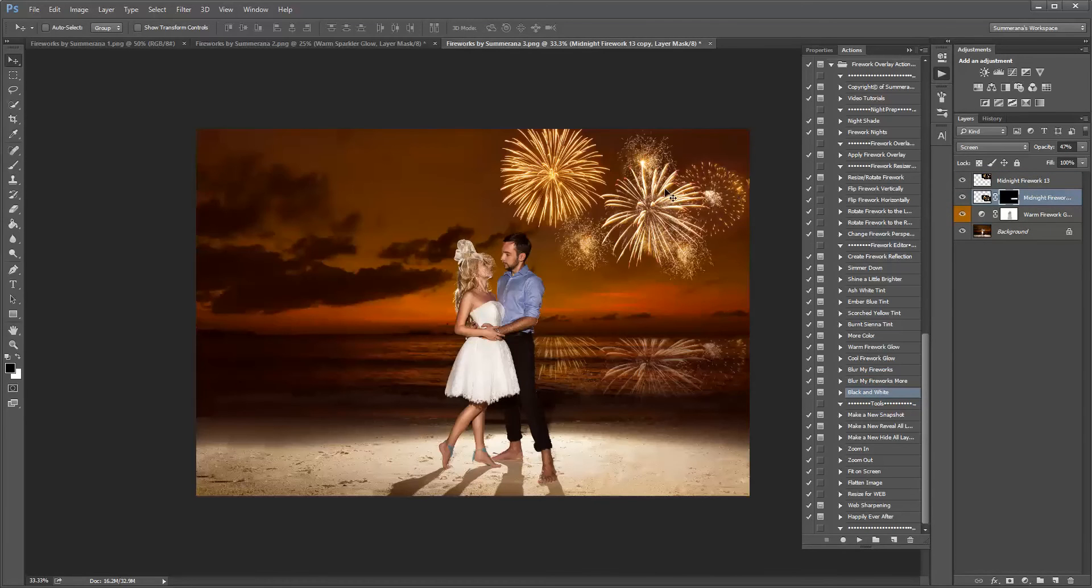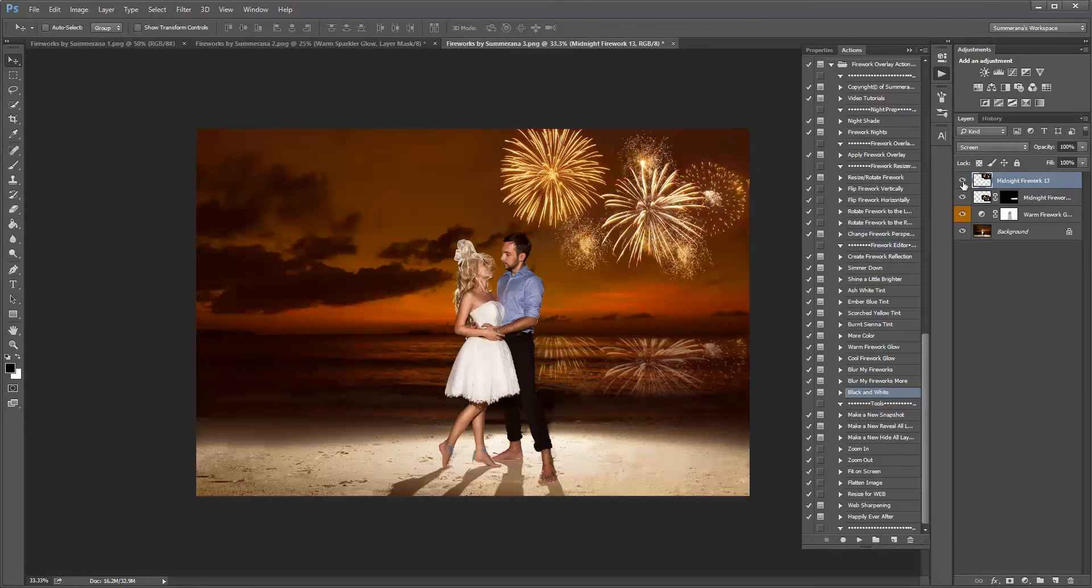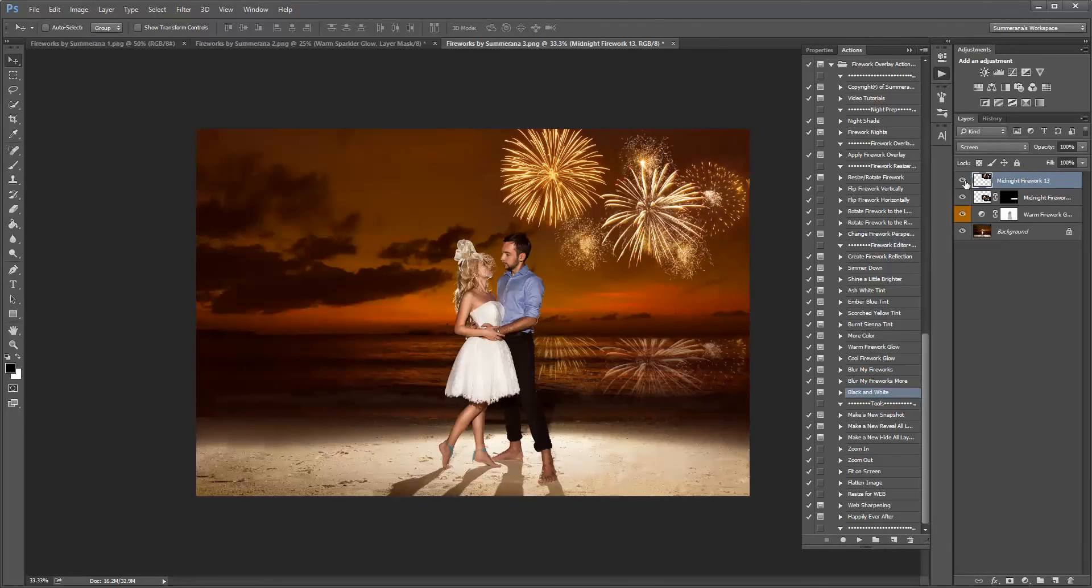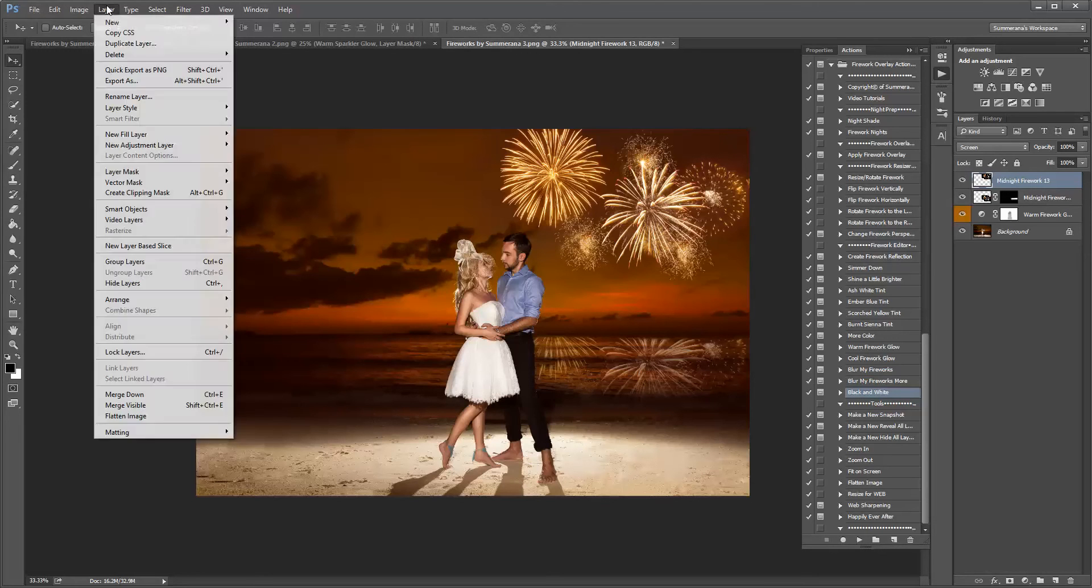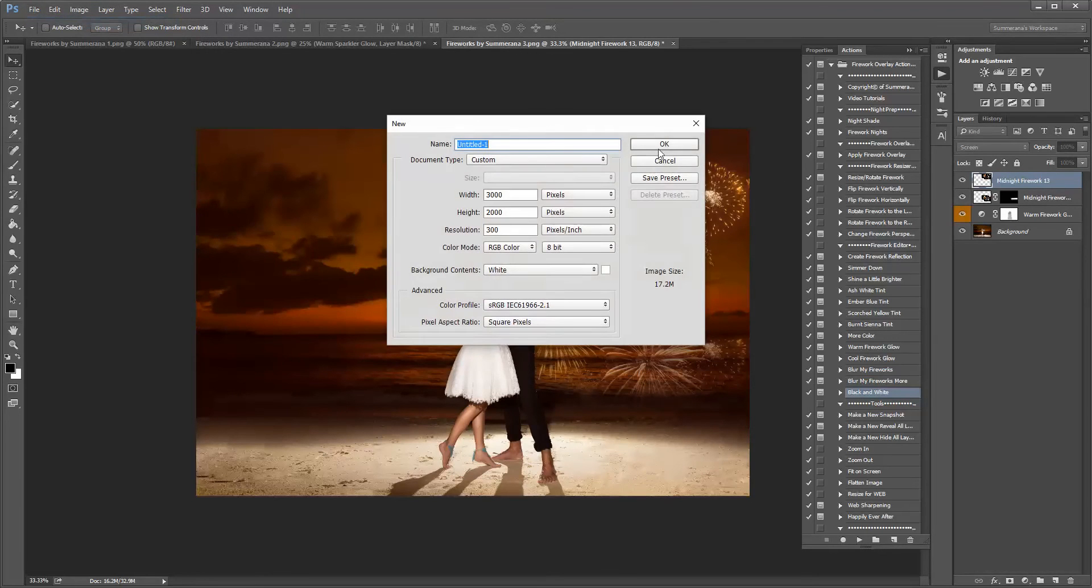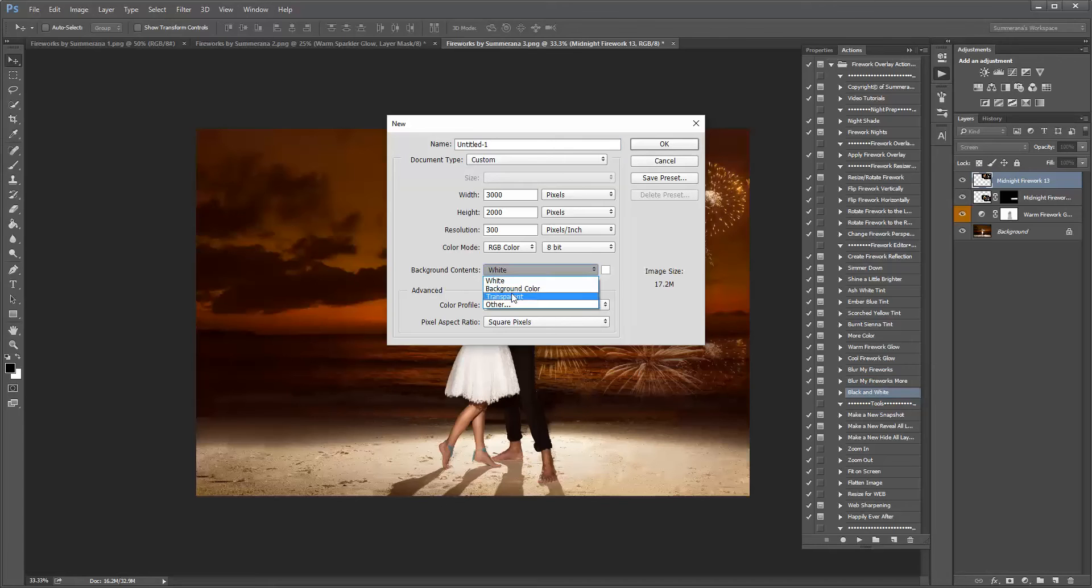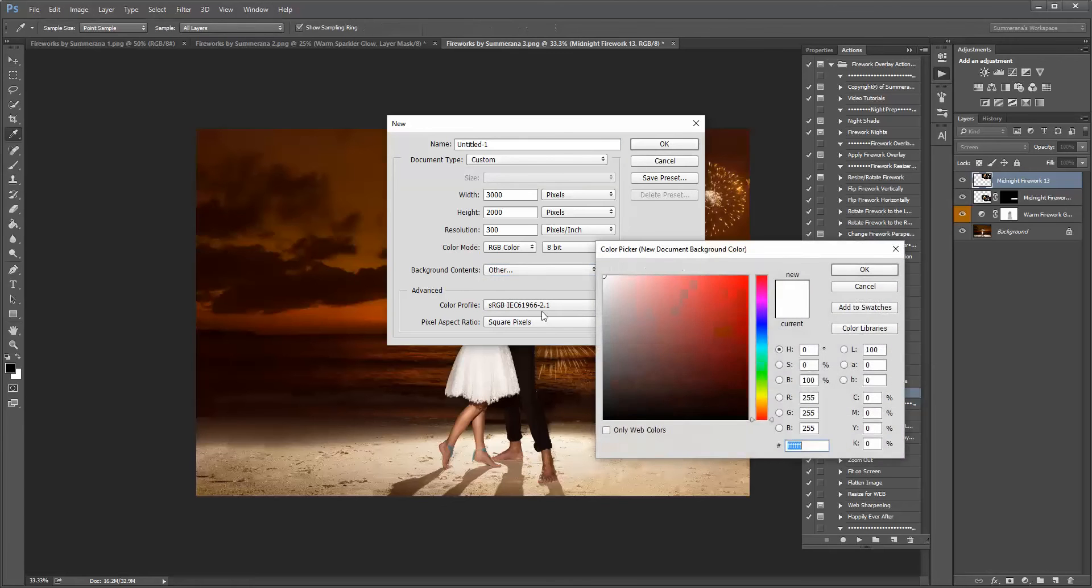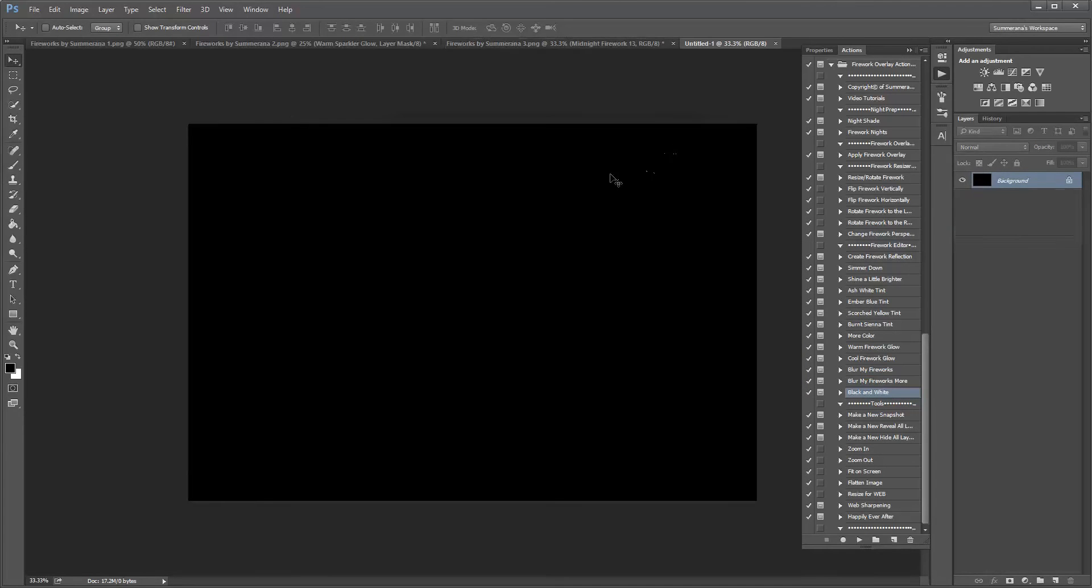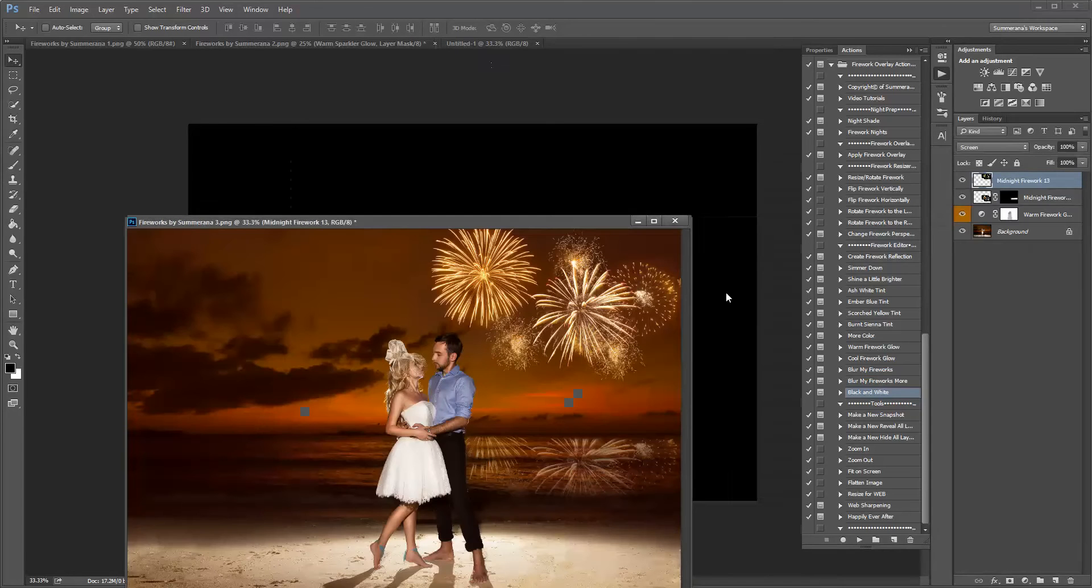And if you want to save, here I added multiple fireworks to create this firework show, kind of like a finale. And if you want to do that, all you gotta do is apply them. And then, if you want to save them, all you need to do is go to New File, Background Color, Black. Press OK. And then you can just merge your files.